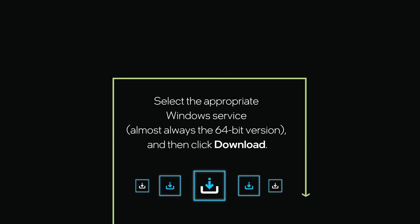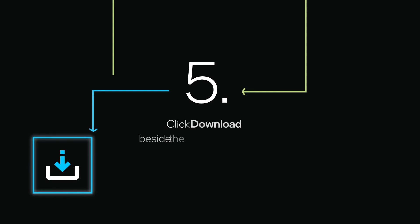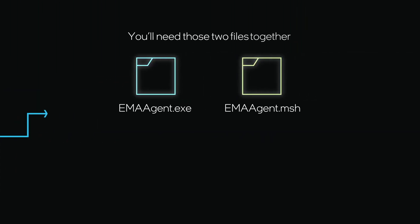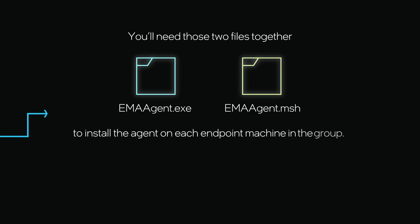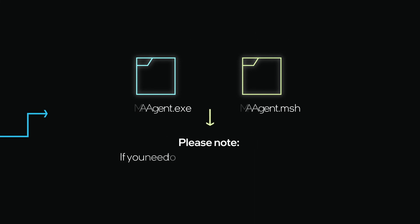Click Download beside the agent policy file. You'll need those two files together, emma-agent.exe and emma-agent.msh, to install the agent on each endpoint machine in the group.